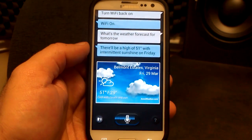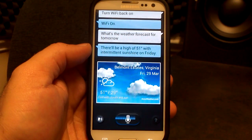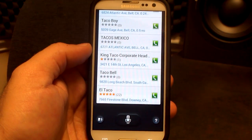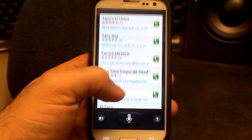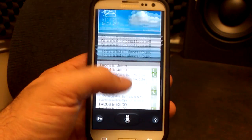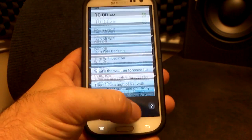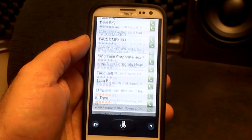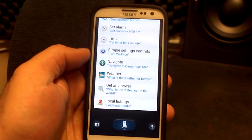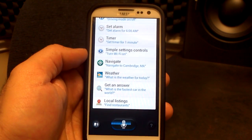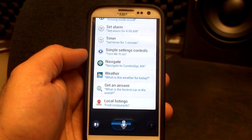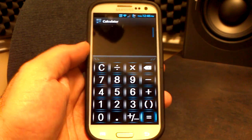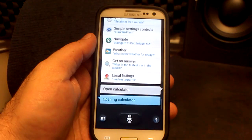Where's the closest Taco Bell? There you go — there's a list of Taco Bells, and of course they have the phone number next to it, so you can just call them if you want to. Most of the things work pretty well on here. How about open calculator? And there we go — calculator is open. So you can open up applications on your phone.